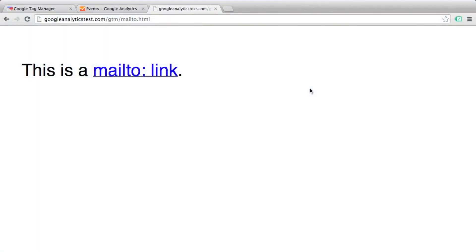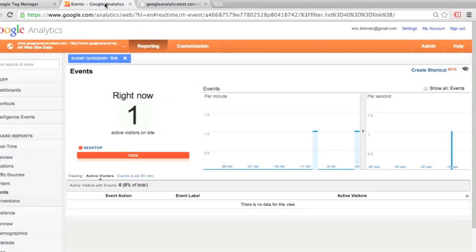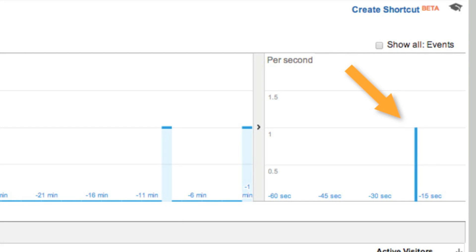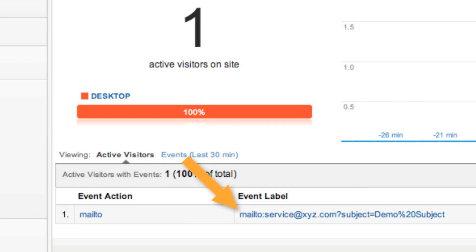Let's make sure that our event tracking is working correctly. We'll click the mail to link. The mail client opens up. Go over to Google Analytics, and in our real time events report, we see that our event is tracking correctly. We see that our event action is mail to, and our event label is the dynamically populated element URL.